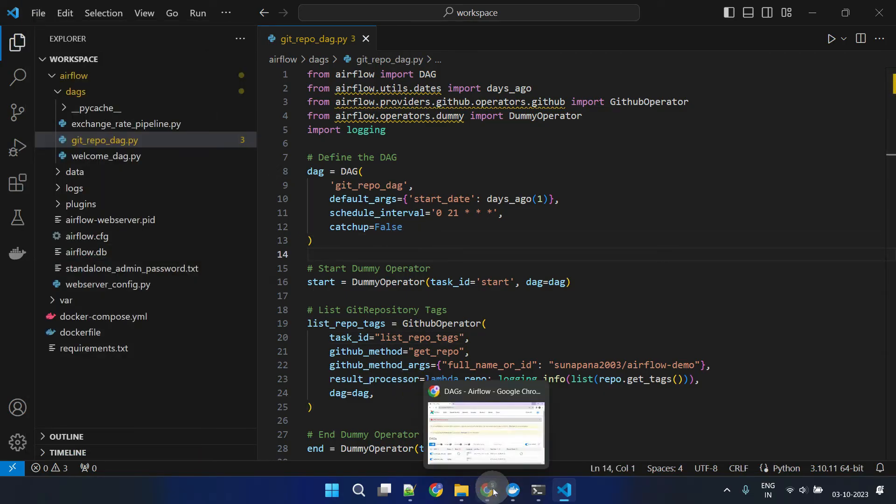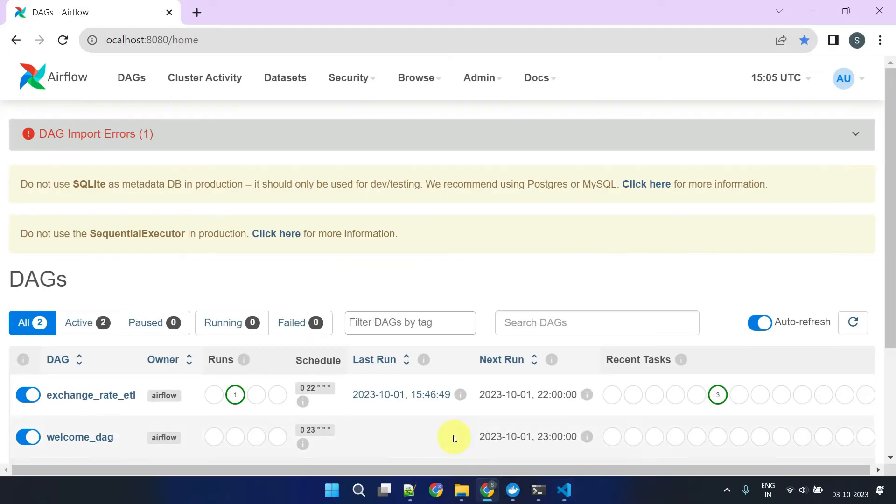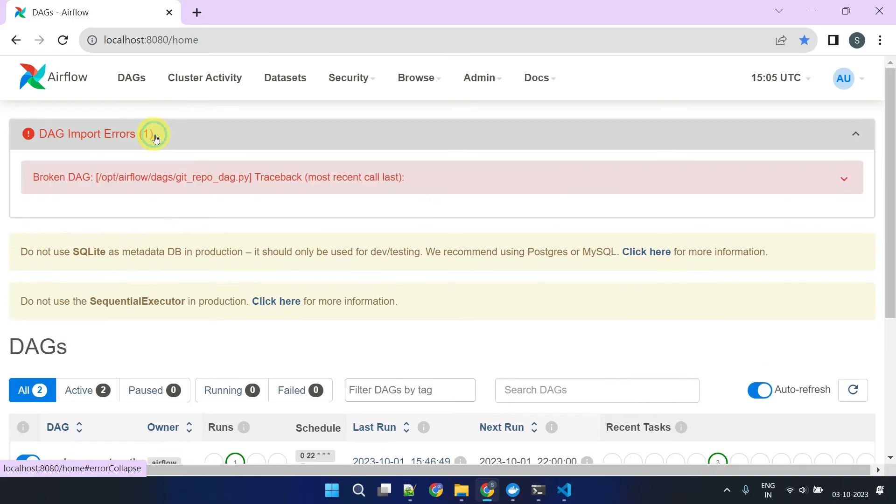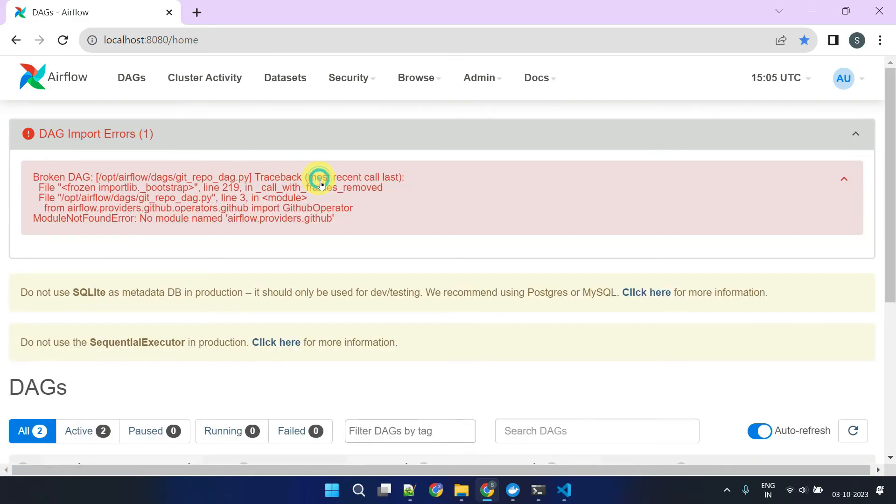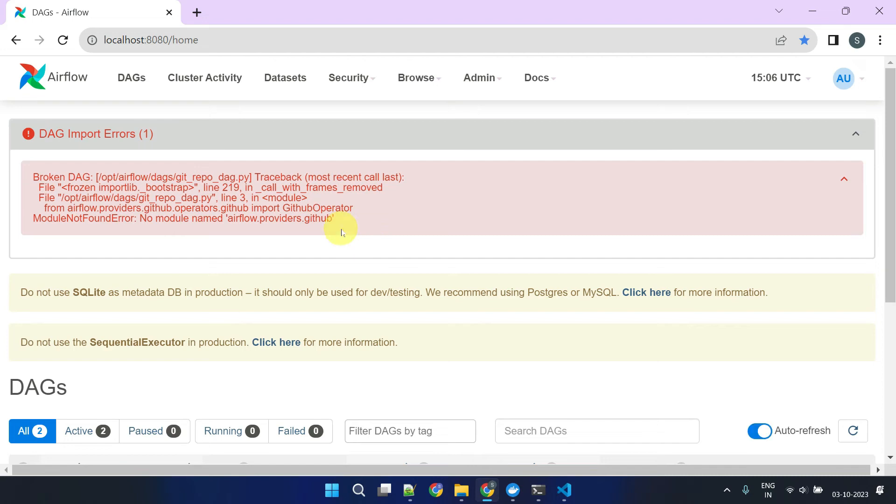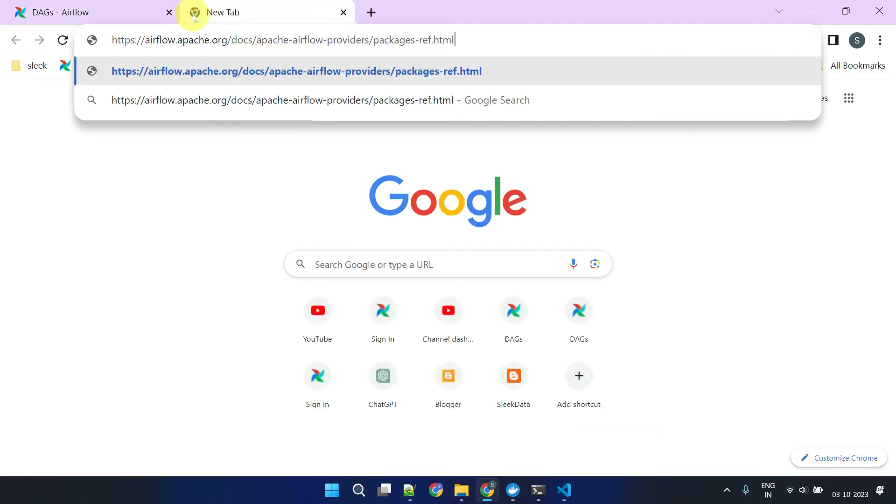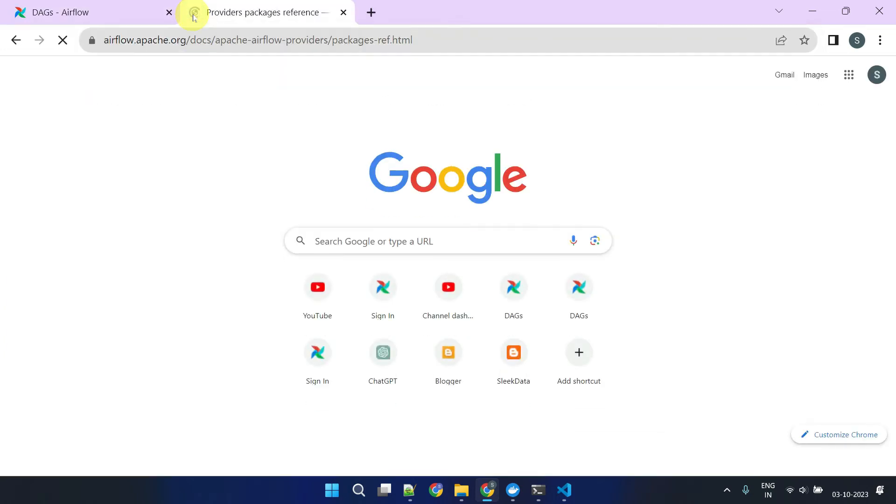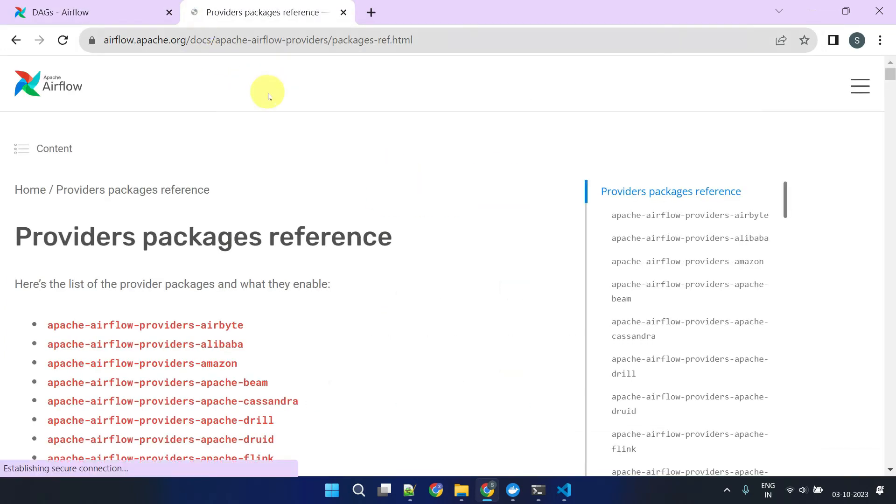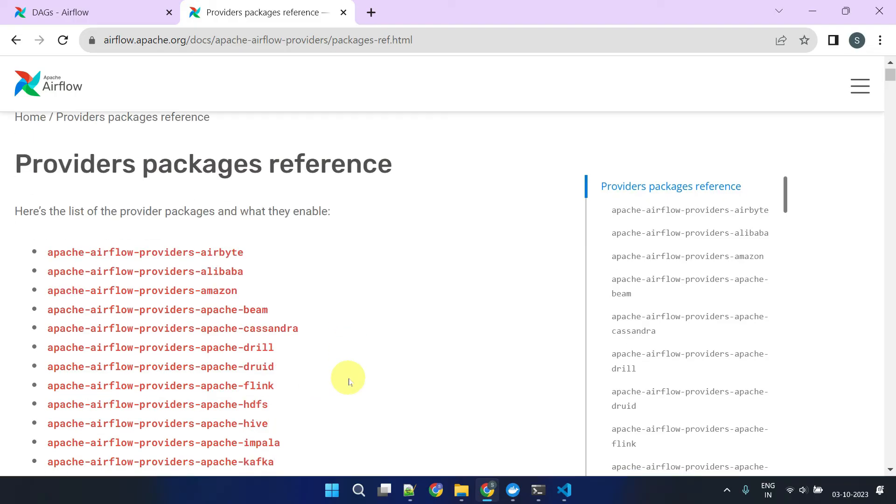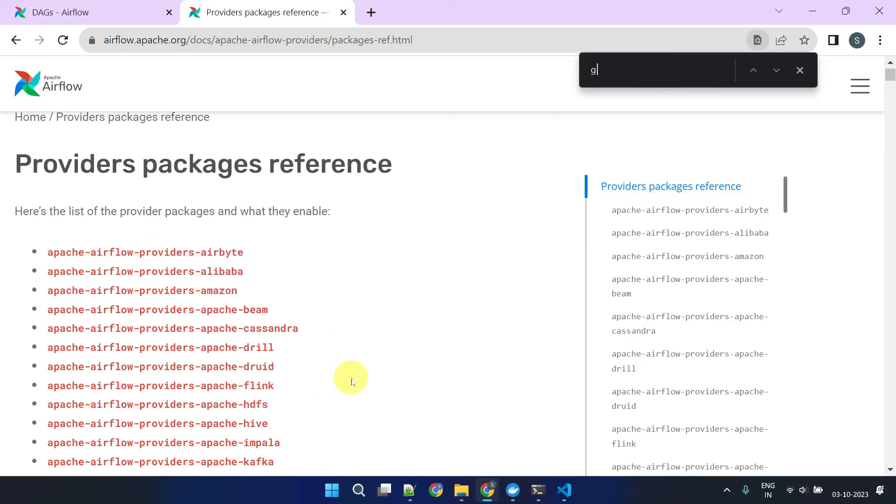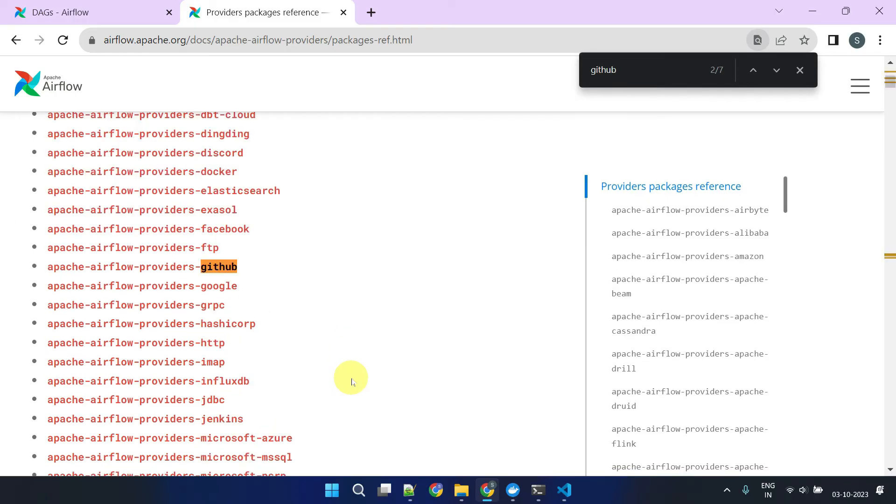When you return to the UI, you should observe a DAG import error similar to the one displayed here. This error is caused by a missing provider package. While some provider packages are included with Airflow, you may encounter situations where you need to install additional ones. Please refer to this link in the video description for the complete list of Airflow provider packages.